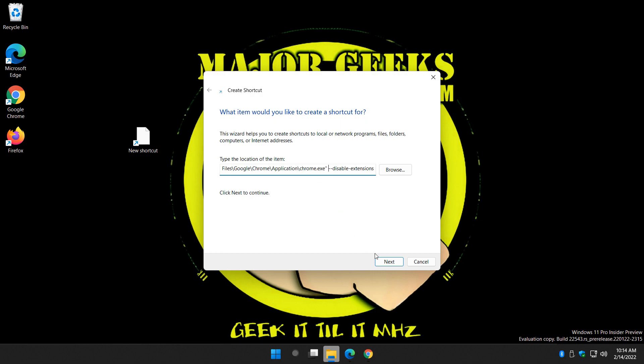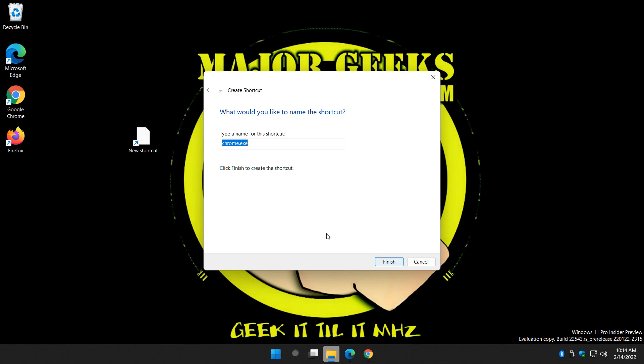Click Next. Name it. I would name it something like Chrome No Extensions. Then you know what it is because it's going to look just like this. Finish.